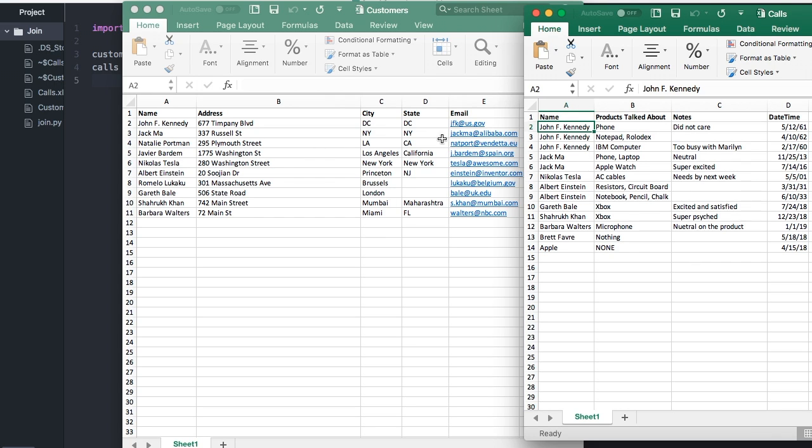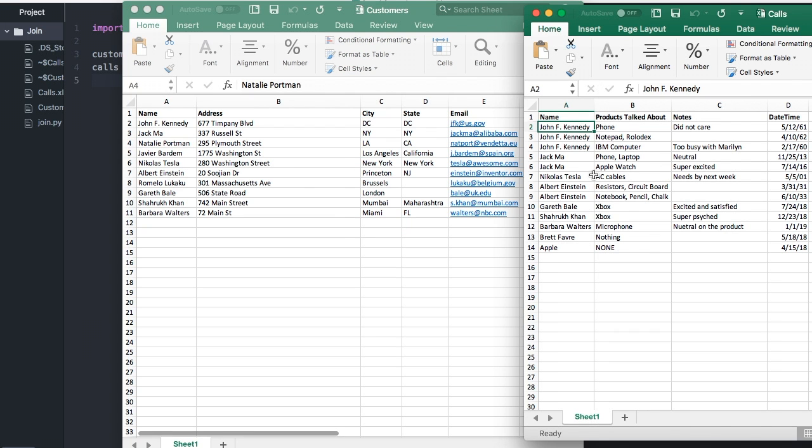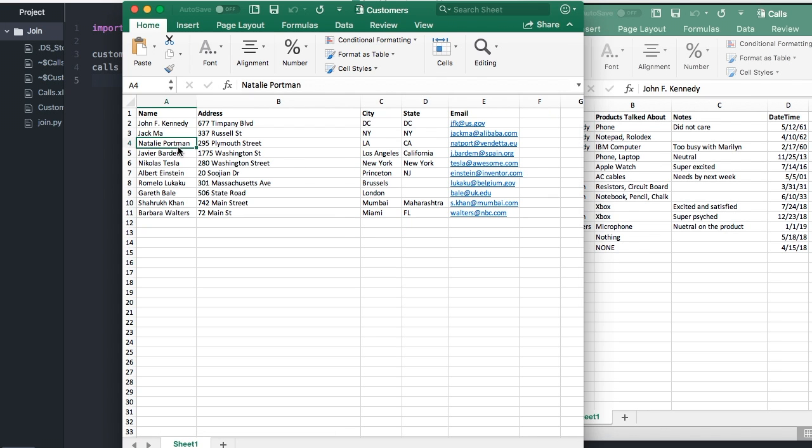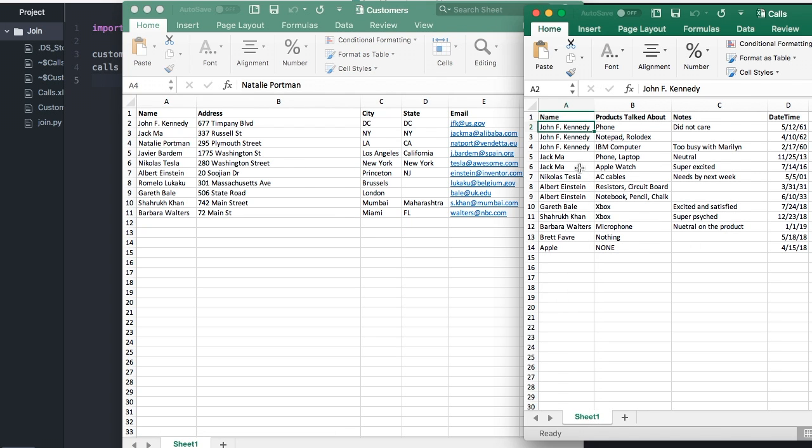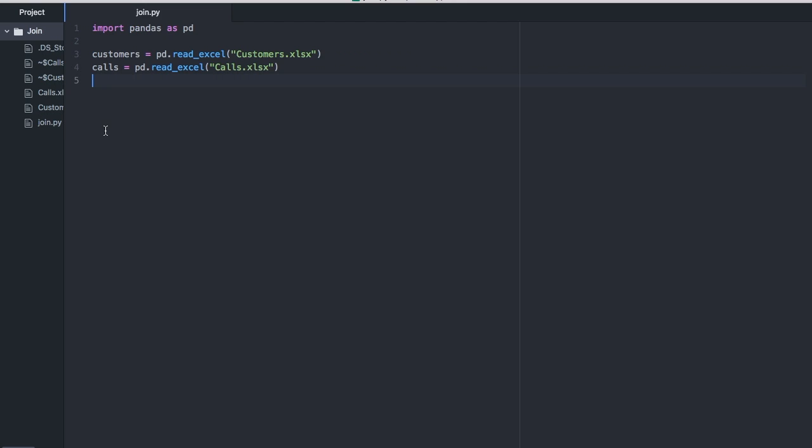Since we don't have any other identifiers besides name, we're going to be joining on name. For inner join, any identifier that is the same is what we'll be using. John F. Kennedy is the same in both, he's present in both, so that will appear. However, Natalie Portman is not in both, so that won't appear in our final product. Jack Ma is there, so that will appear. Nicholas Tesla will appear. Let's see how that's done in code.